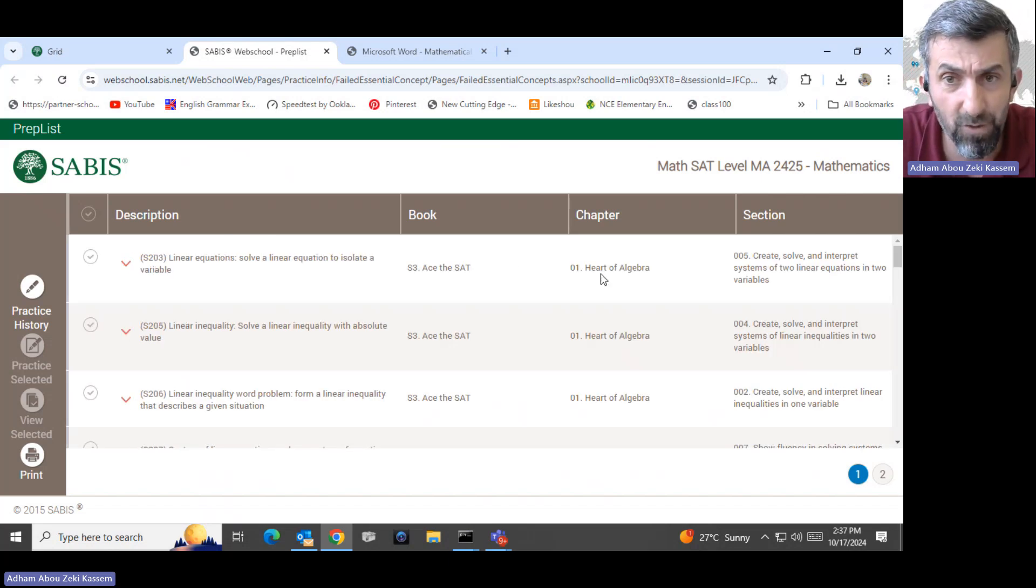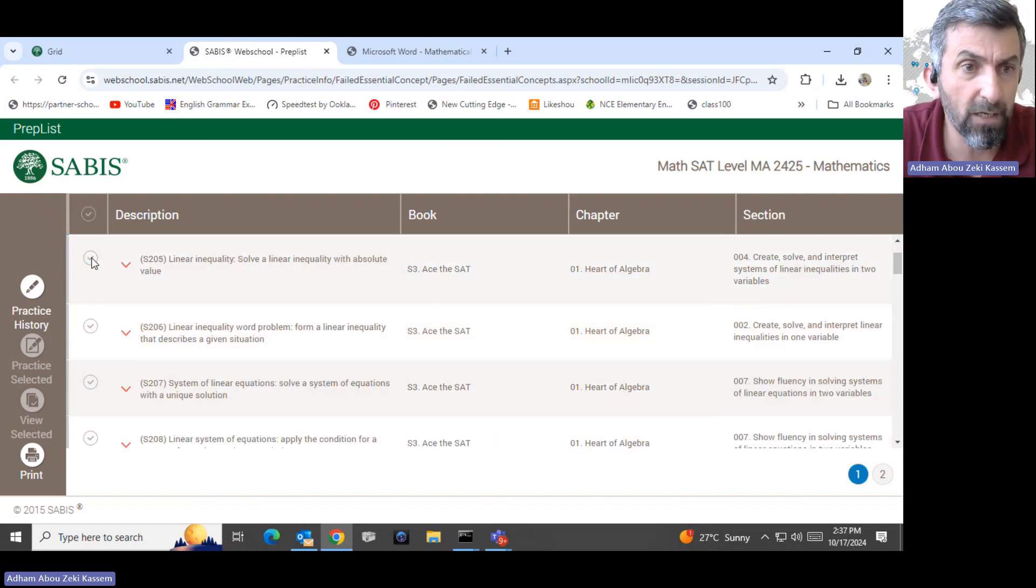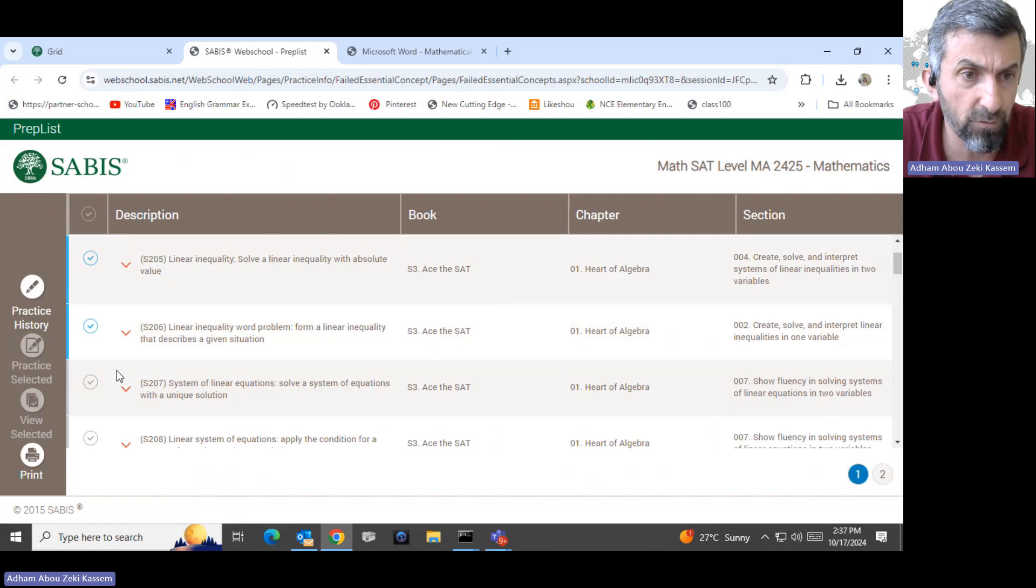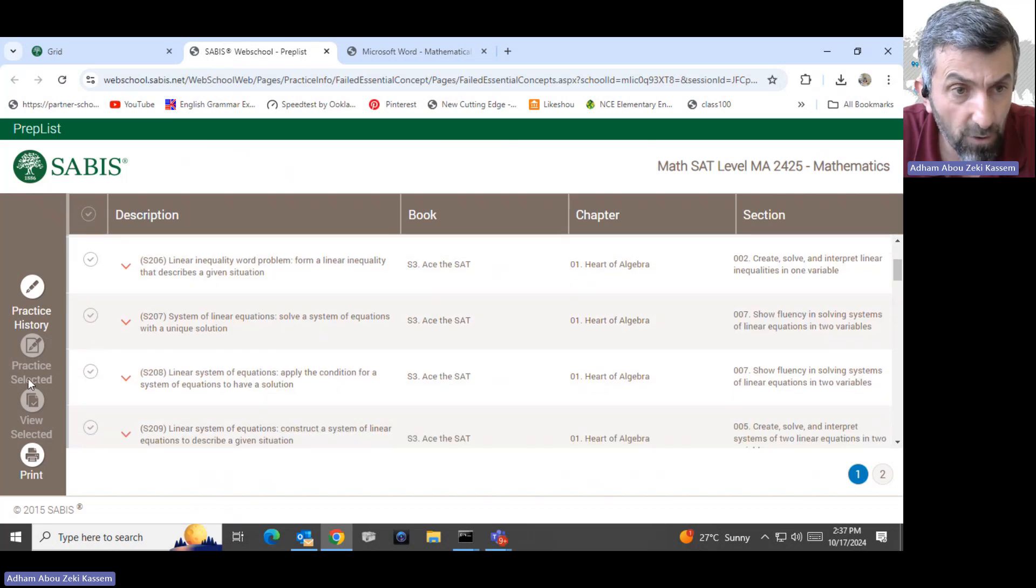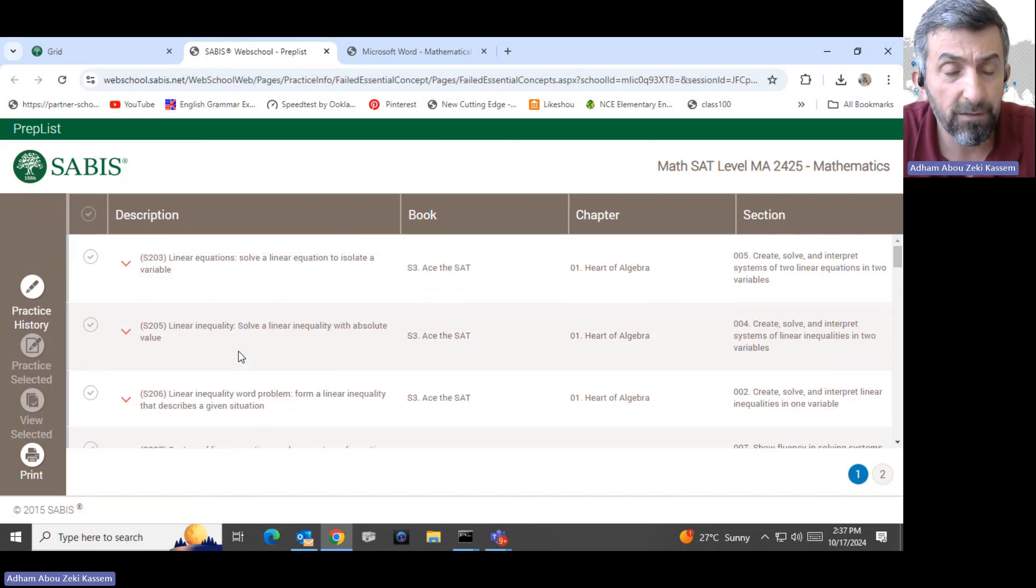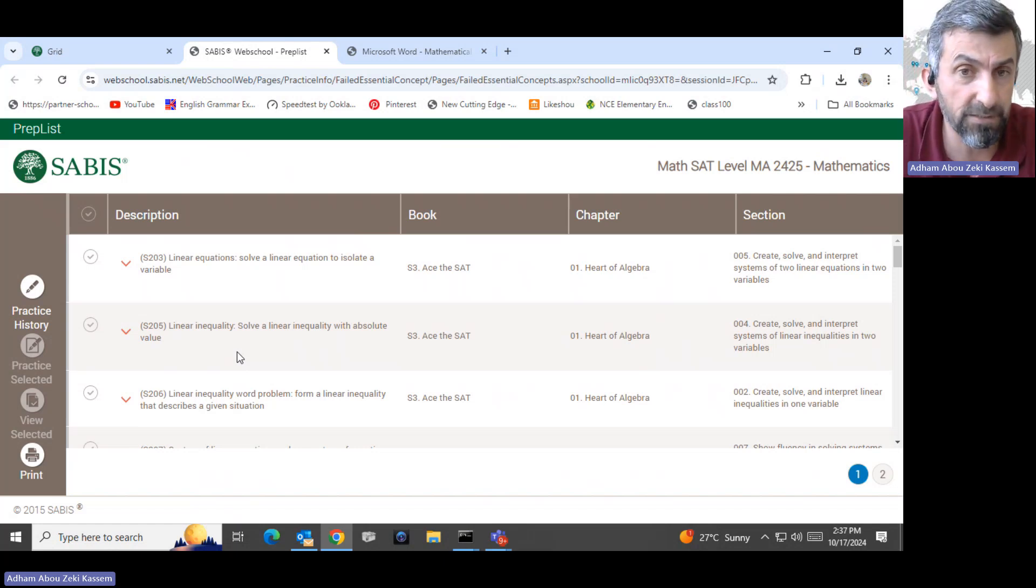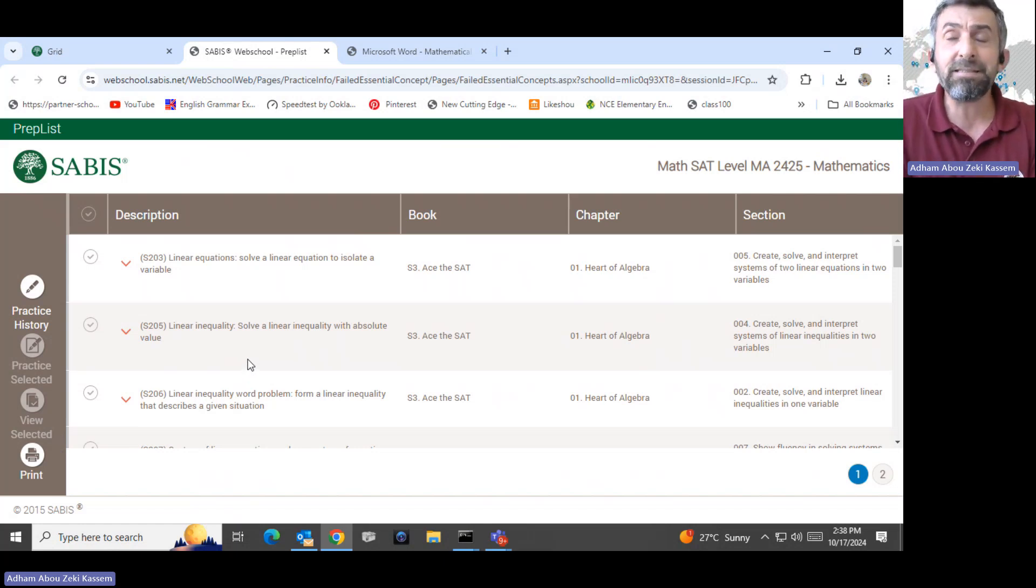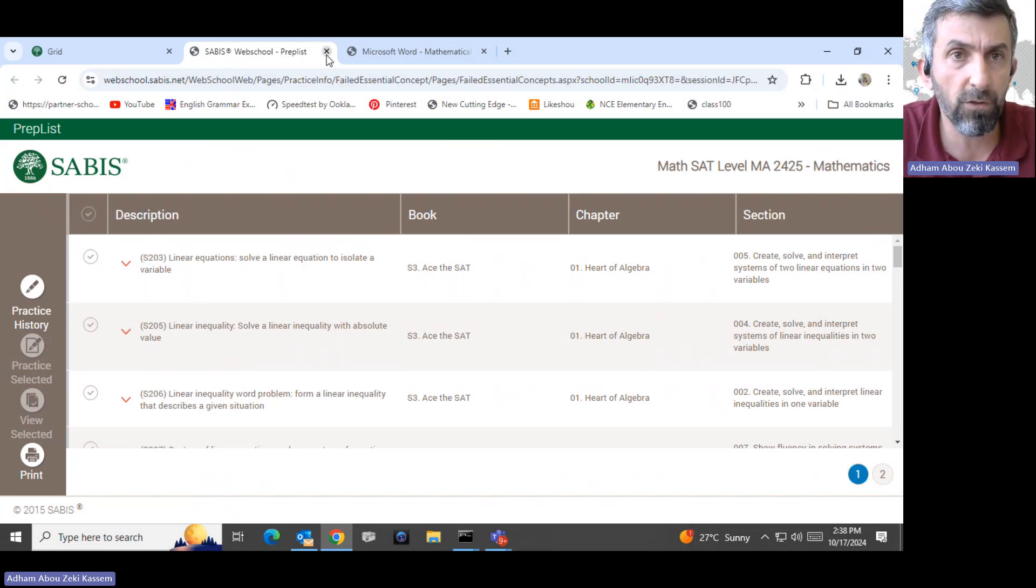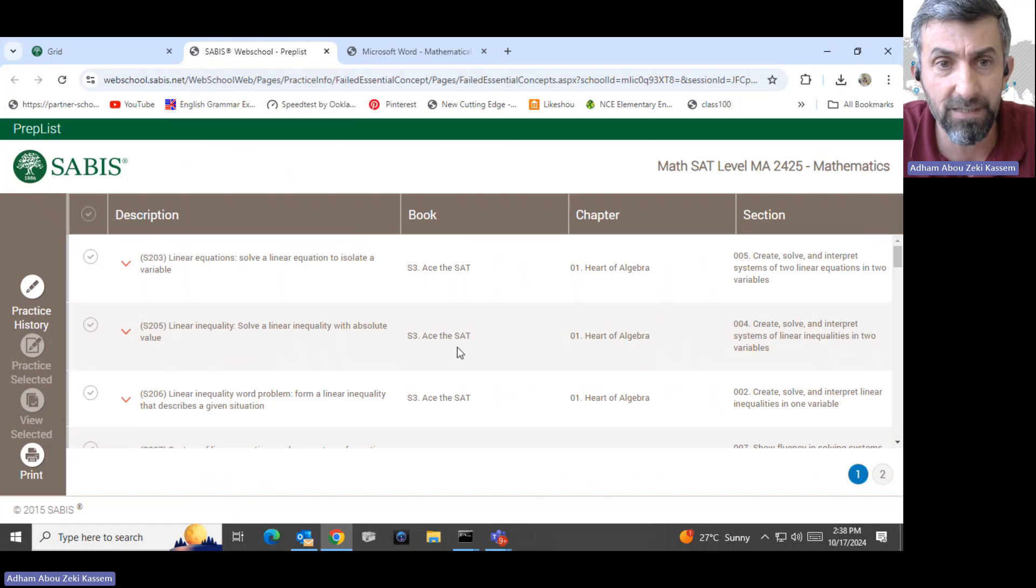The students come to the grid question under the grid question and practice them again. We can give you sample questions. Here you can select the question at home and practice the questions. You can select them all here under description if you'd like. The student can select them here and go and say practice selected. When you press practice selected, the students can practice their prep list before going to the stand alone session. The stand alone session is not an exam.